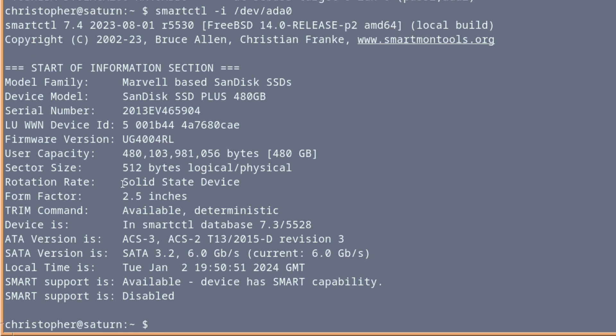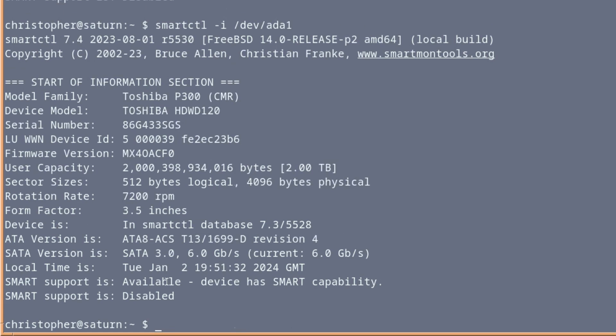Even tells you the form factor, look, 2.5 inches. And we can do the same about the other drives. This one is a traditional spinning drive at 7200 RPM. Form factor 3.5. I like how it tells you the form factors. And again, SMART support is disabled.